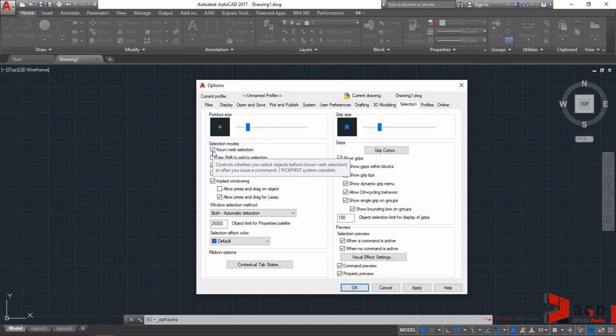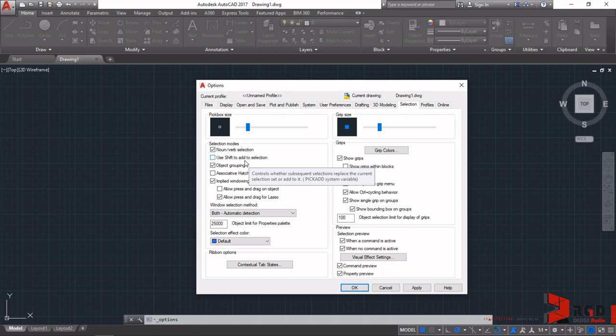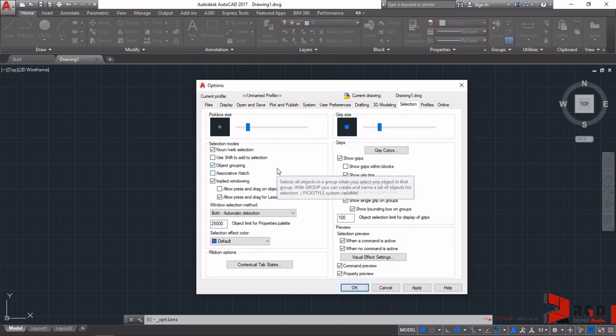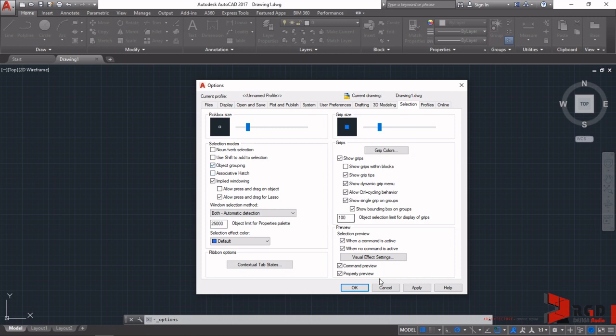By the way, from time to time I'll be saying check or tick. That's the same - tick the box or check the box. This mode simply tells AutoCAD to allow you to select objects before issuing a command. Let's try to uncheck it first and see its effect. Once I uncheck that, I will click Okay.